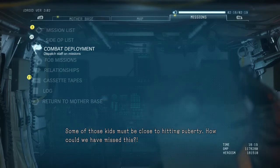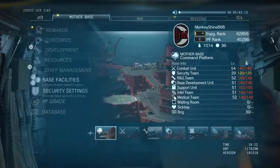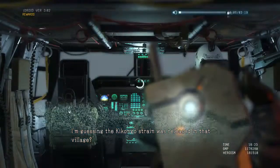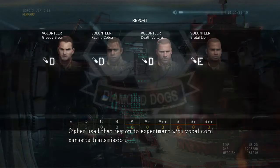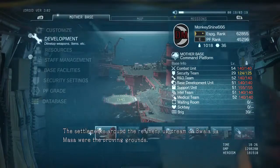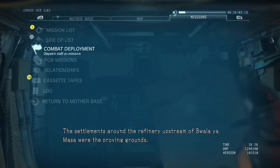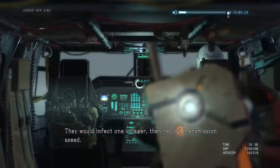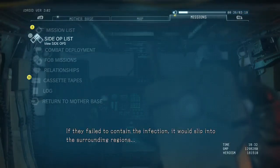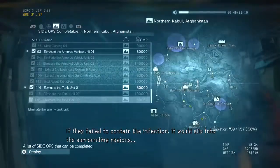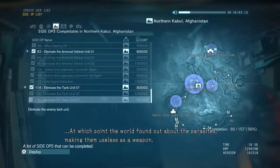I doubt there is any trace left by now, but if there is, some of those kids must be close to hitting puberty. How could we have missed this? The name Wala Yamasa got quite a reaction from you. I'm guessing the Kikongo strain was released in that village. Cipher used that region to experiment with vocal cord parasite transmission — the Kikongo strain. The settlements around the refinery upstream of Wala Yamasa were the proving grounds. They would infect one villager, then record transmission speed.